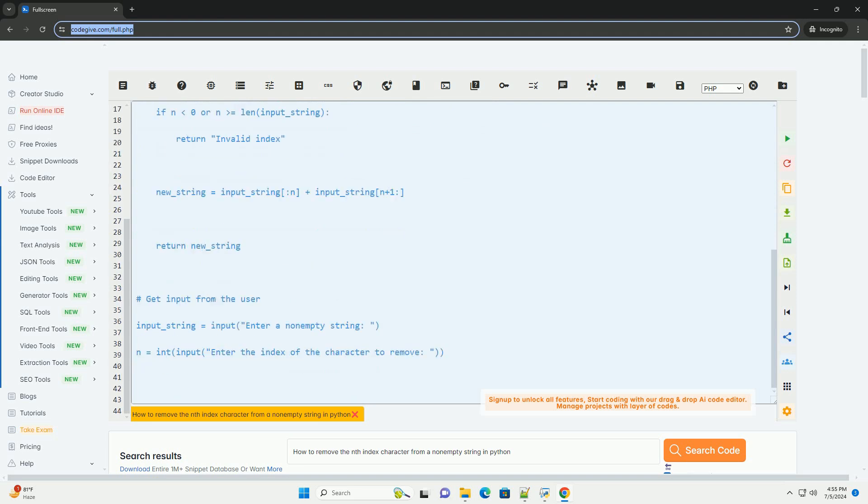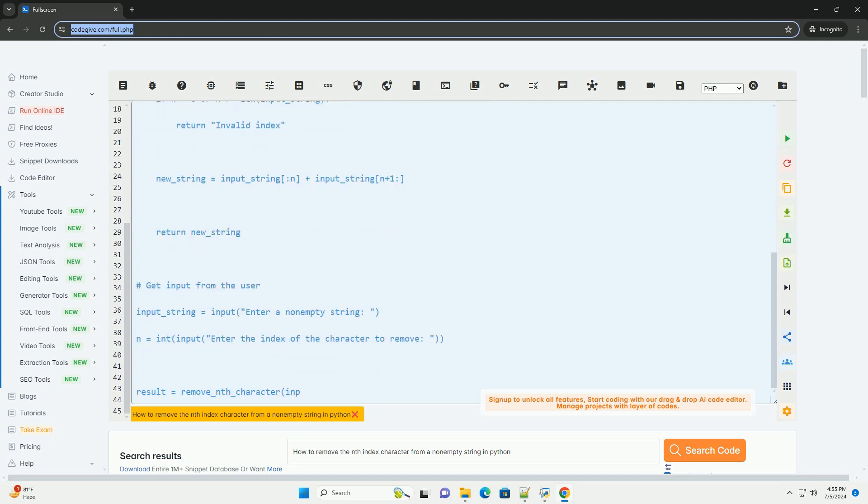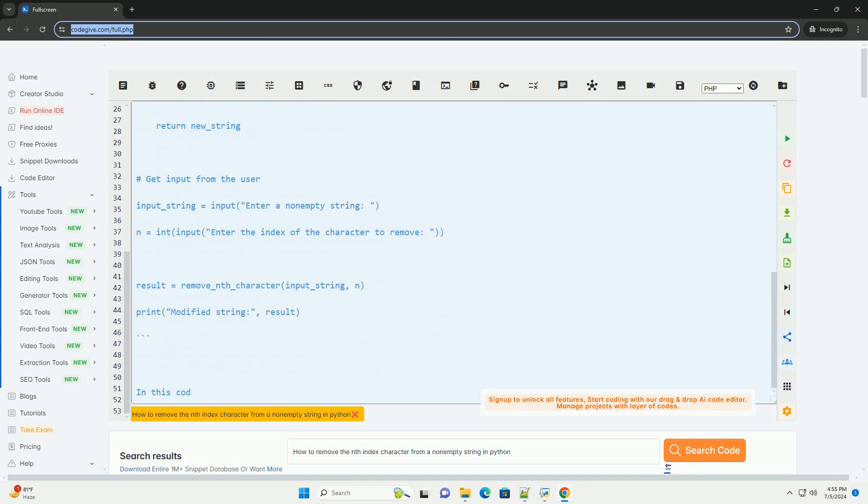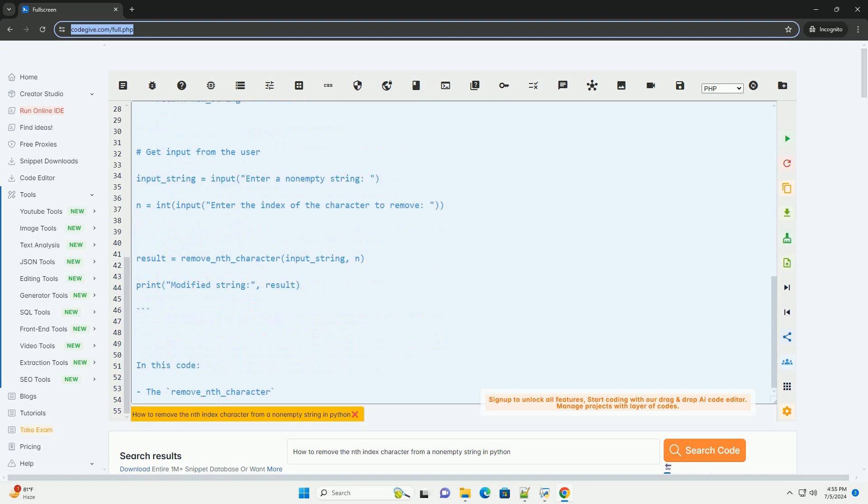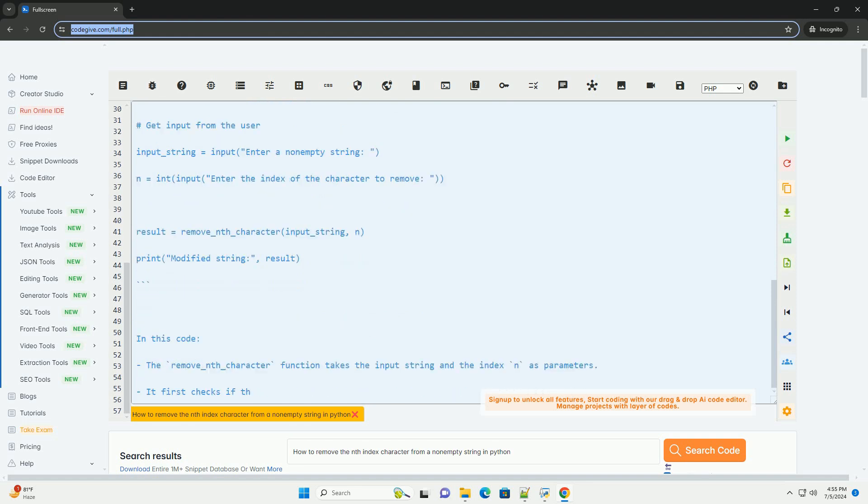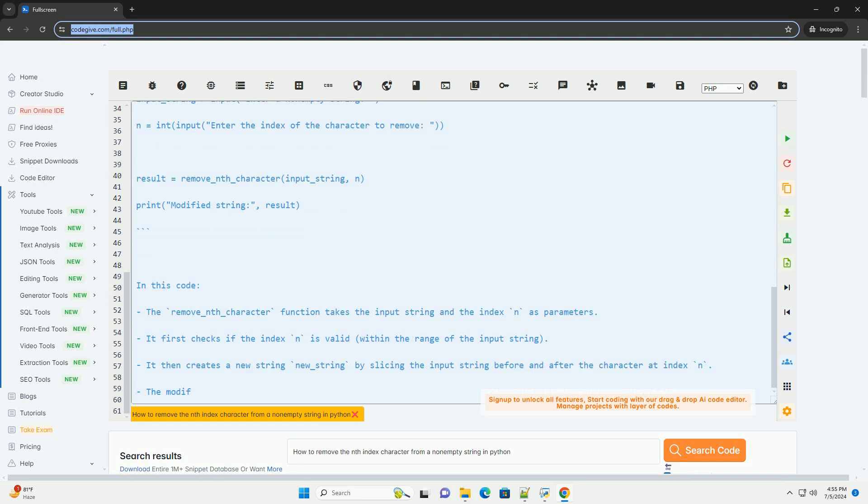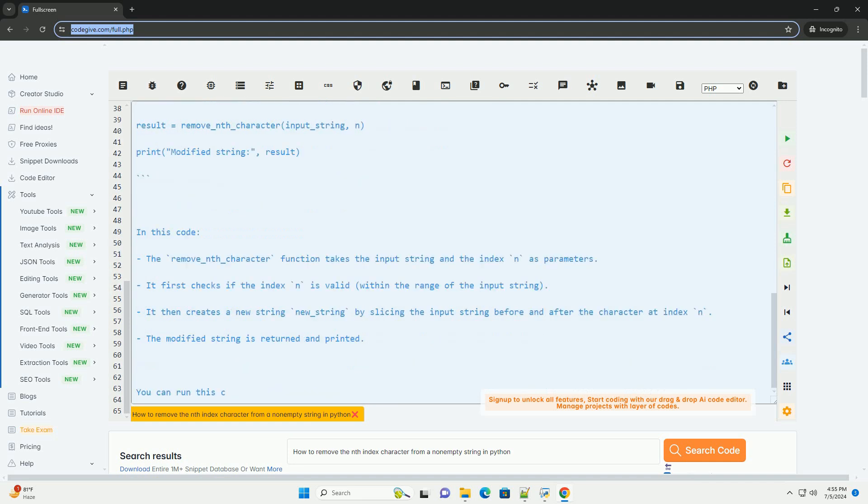1. Get the input string from the user. 2. Get the value of n, index of the character to be removed, from the user. 3. Use string slicing to create a new string without the character at the nth index. 4. Print or return the modified string.